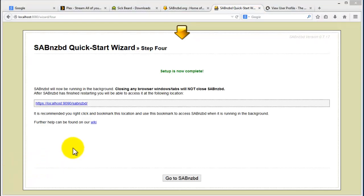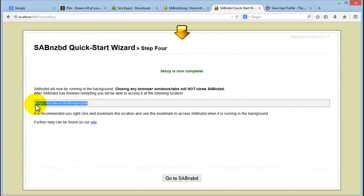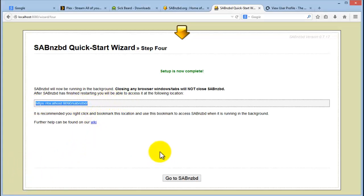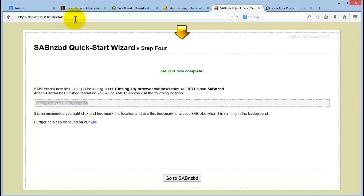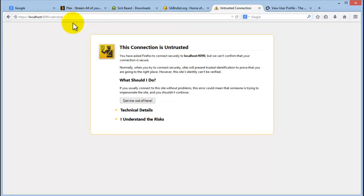So once it's done restarting, it will give you a link. And this will be the link to your new installation. You can simply just copy and paste that in there. And you can see it's the HTTPS link and the default port is port 9090. So let's go there. Press enter.